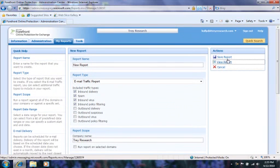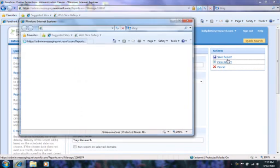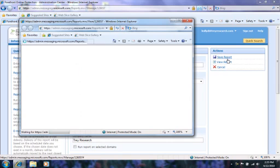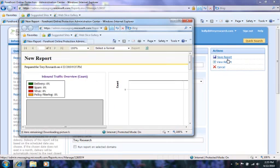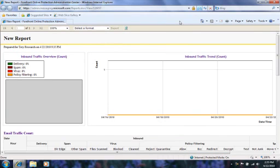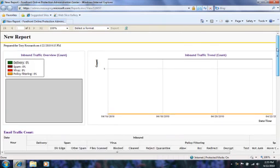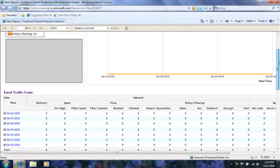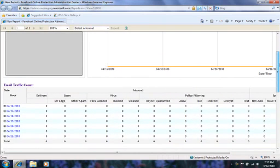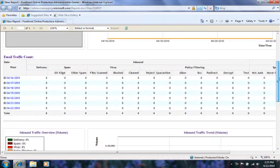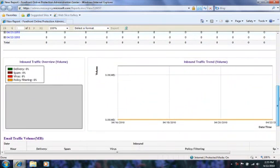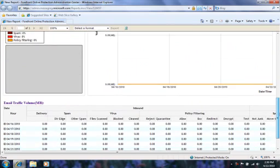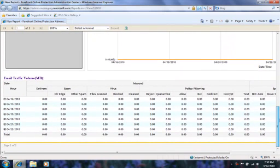We can now view the report in a new window. This report will not have any information in it since we have not yet implemented the hosted services in our organization. However, this should give you an idea about how the reports look and what type of information they can return.